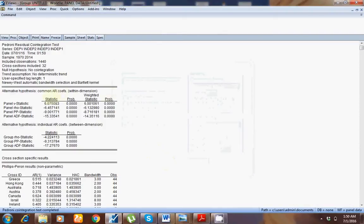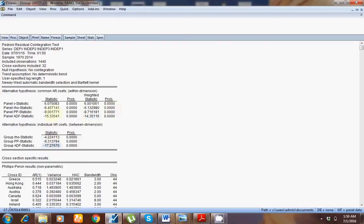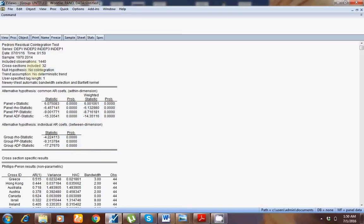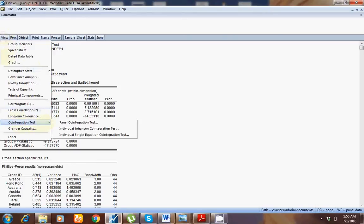I have 11 different values here. You can see all values are significant. The rule of thumb is: if more than half the values are significant, we say there is cointegration. The null hypothesis is no cointegration. Since all 11 values are significant, I can reject the null hypothesis and accept the alternative hypothesis, which is that there is cointegration.